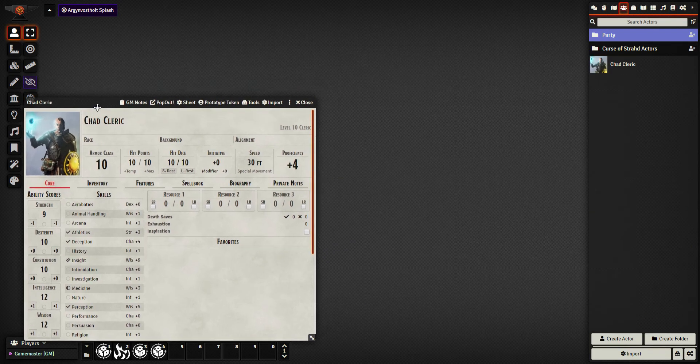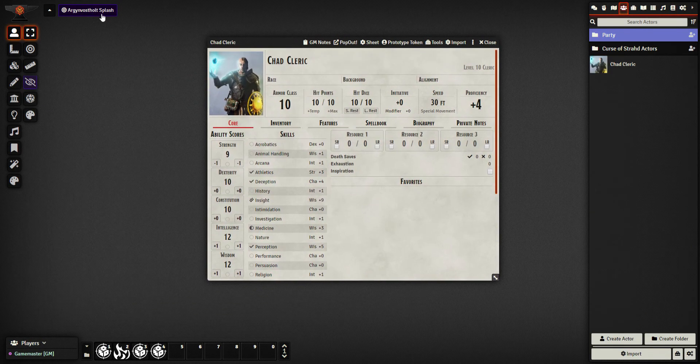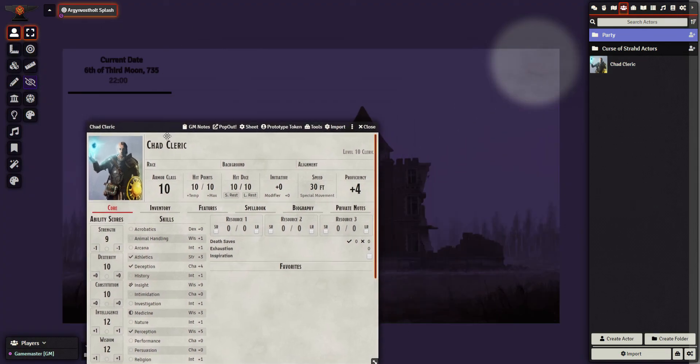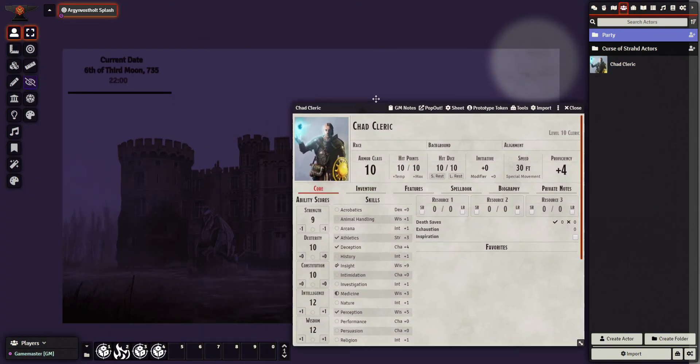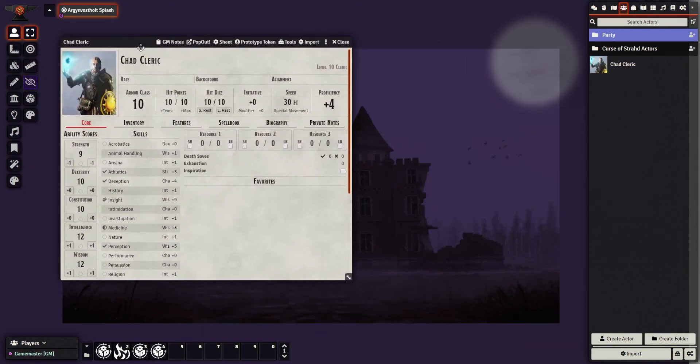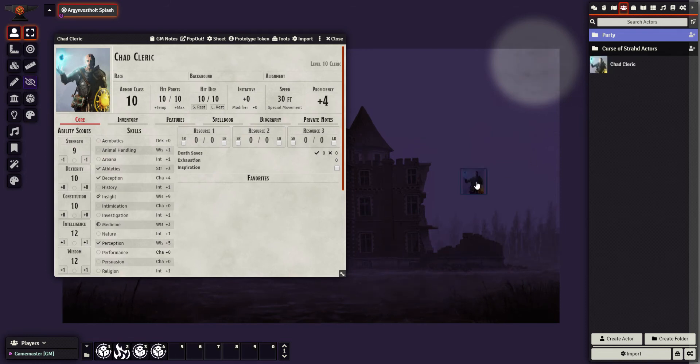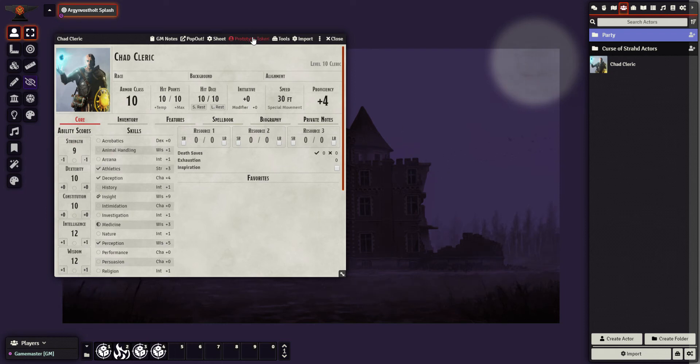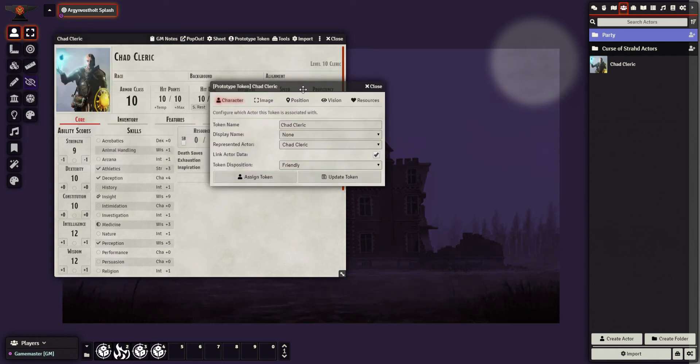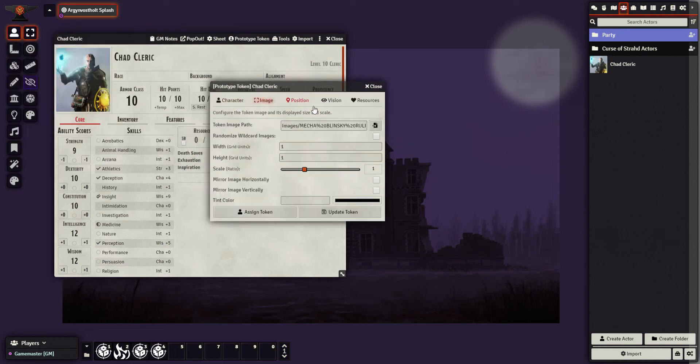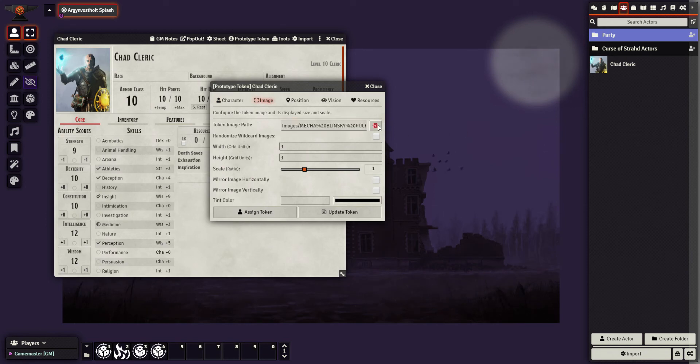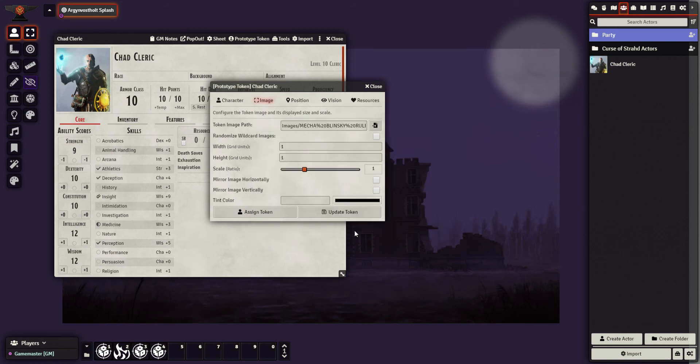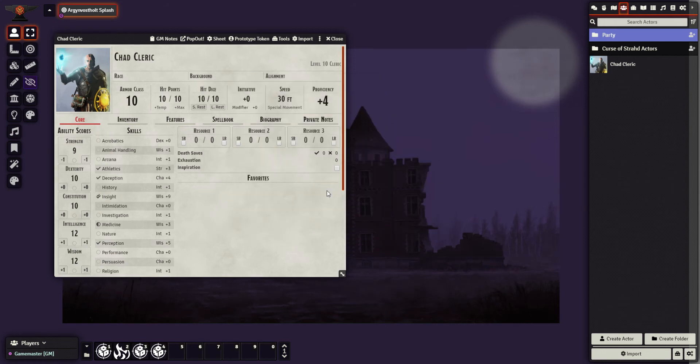I'm going to go back to my Argynvostholt splash screen. So this isn't a real battle map screen at the moment, but just to show you. If I drag him out, I wrecked the whole thing. What a way. I'm too far gone into this video to cut that and edit it. So I'm going to look at it again, just to show you. Sometimes things don't go to plan. If I go back in, I look for token, select, update. Let me try that again. There we go.